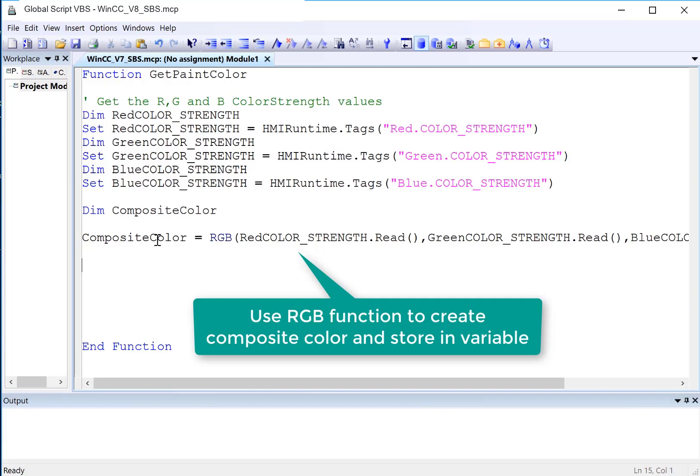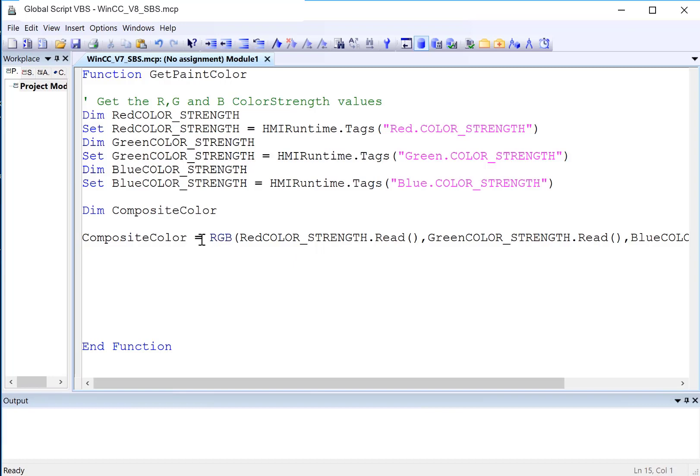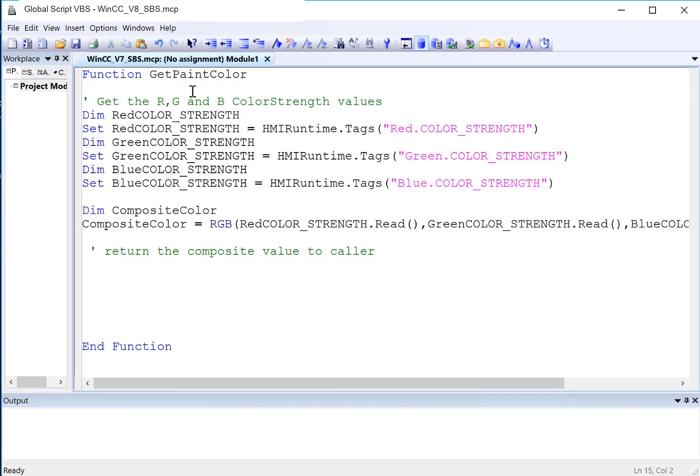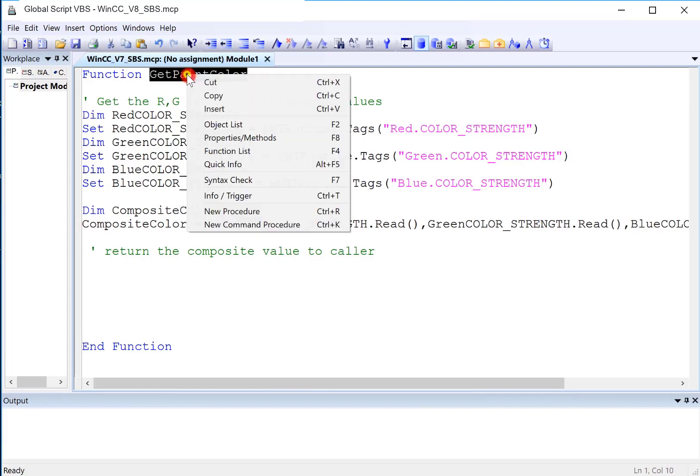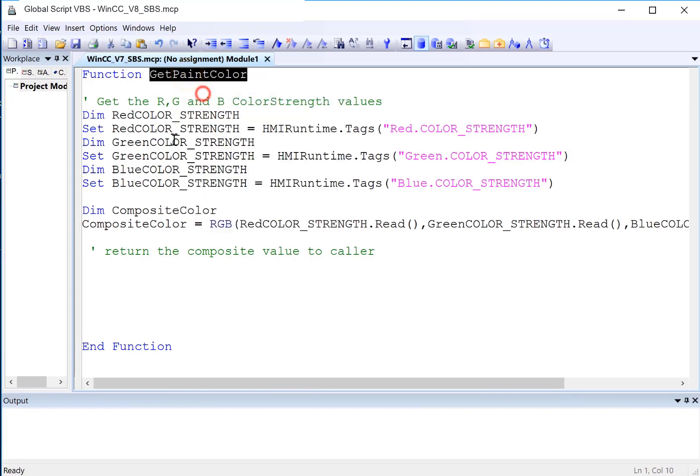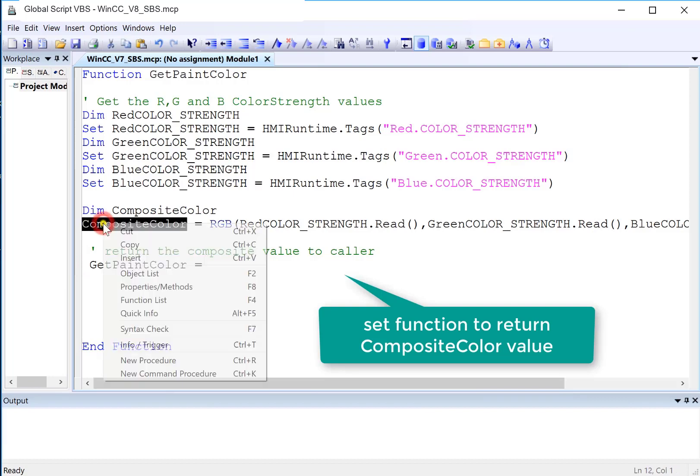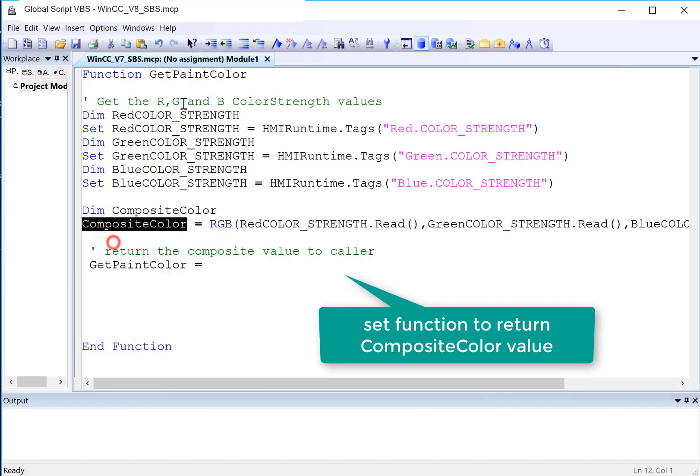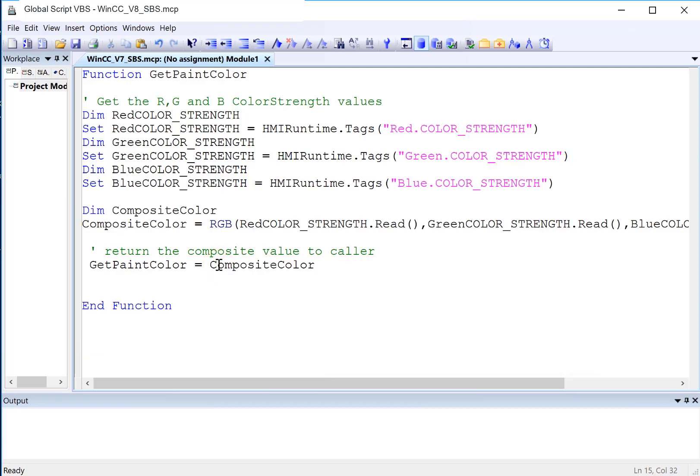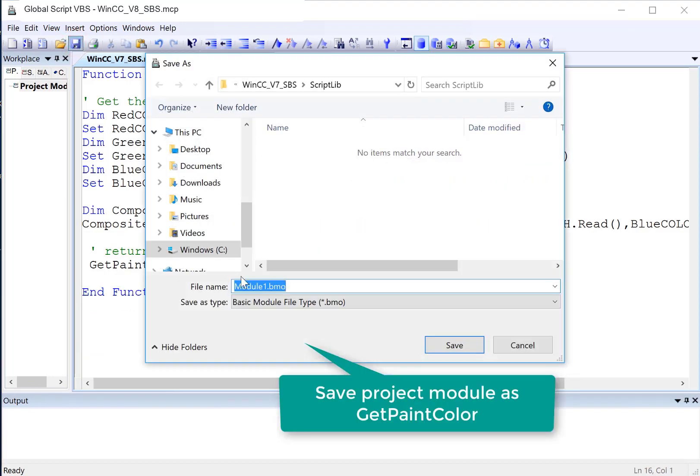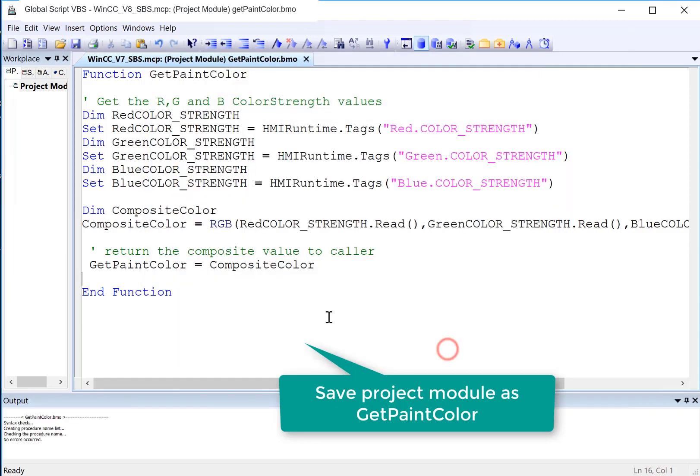So now composite color should have the output of RGB, which is our composite color. And then we need to return the composite value. This function is going to be called. And the way that you return a value is you just set the name of the function to it. So I'm just going to set the value of GetPaintColor to composite color. And then that's it. We're going to save. And we're going to name this module GetPaintColor and hit save.